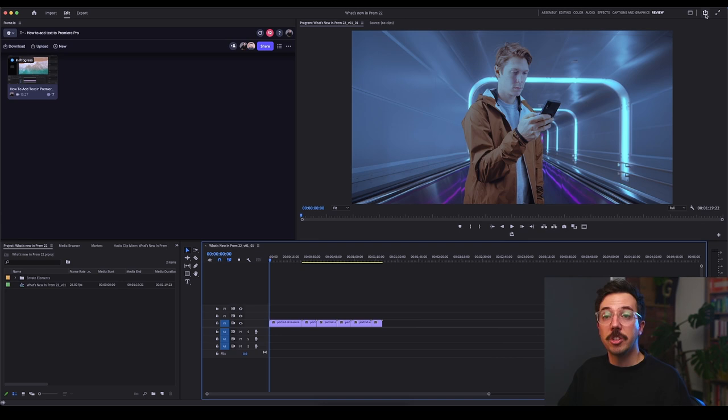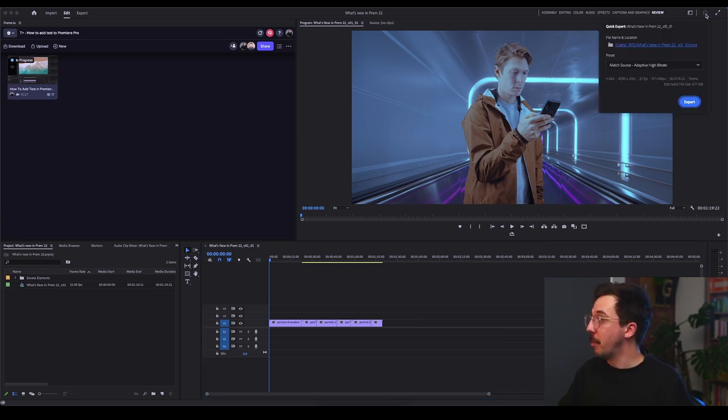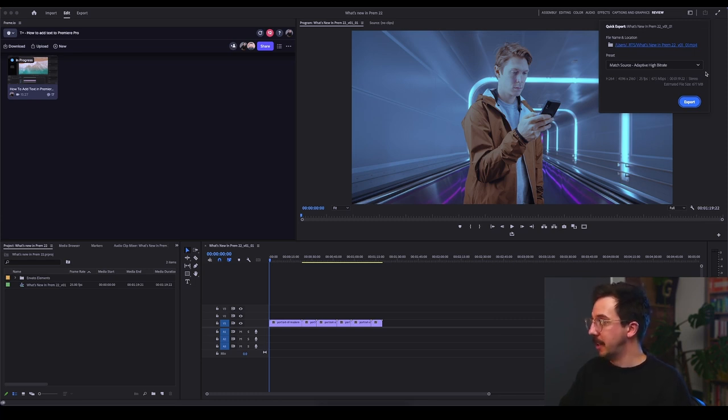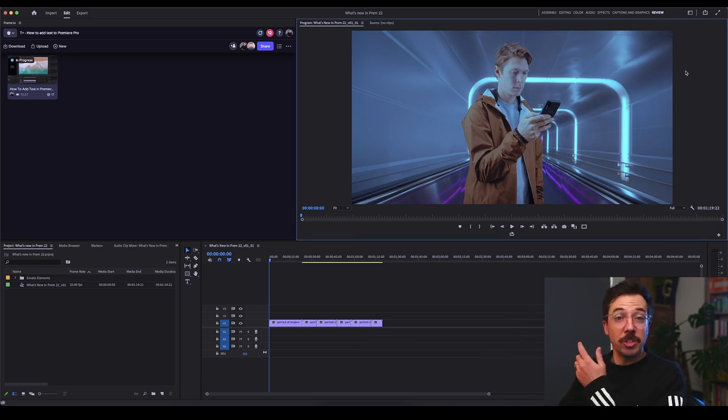The next thing over from this workspaces tool is this new one, quick export. So with your timeline that you want to do a quick export of selected, hit the quick export button. It will ask you to set a location for your file and also a preset for the render. Then you hit export, easy as that.